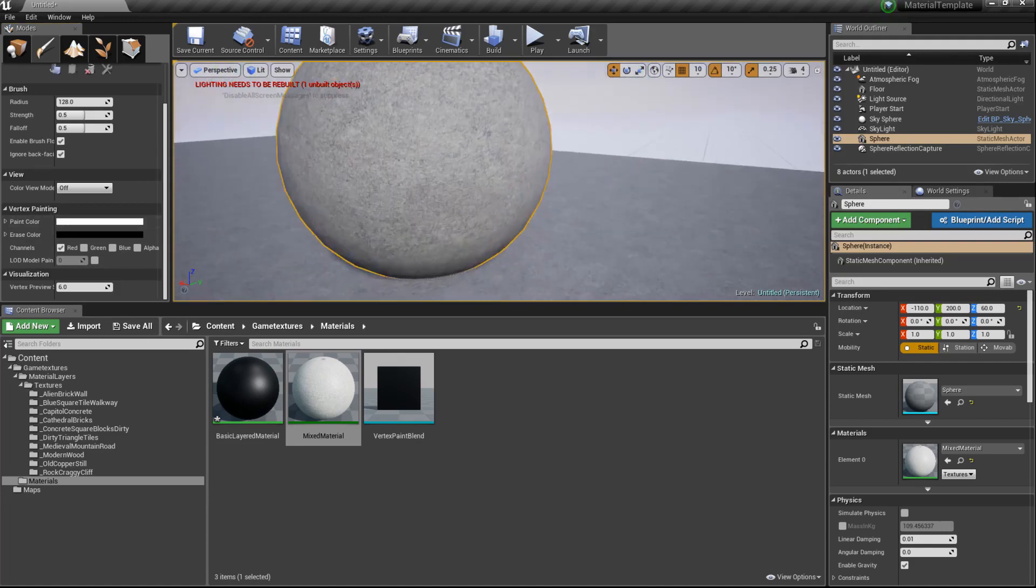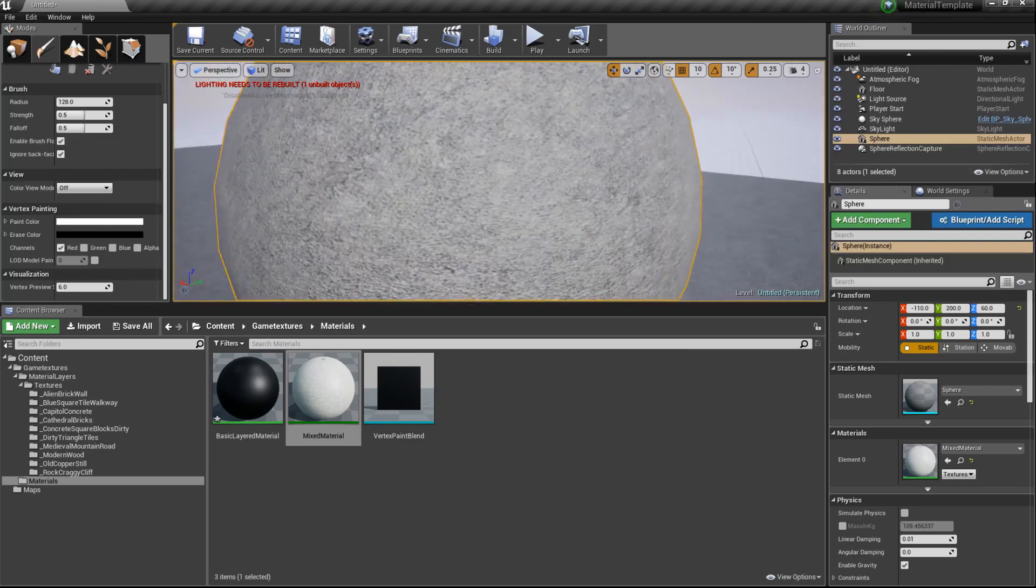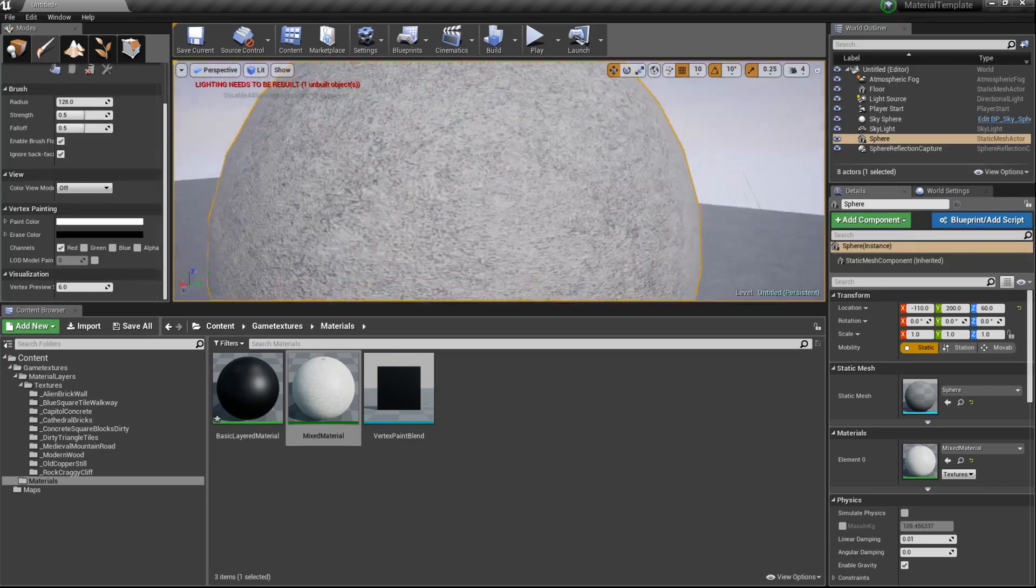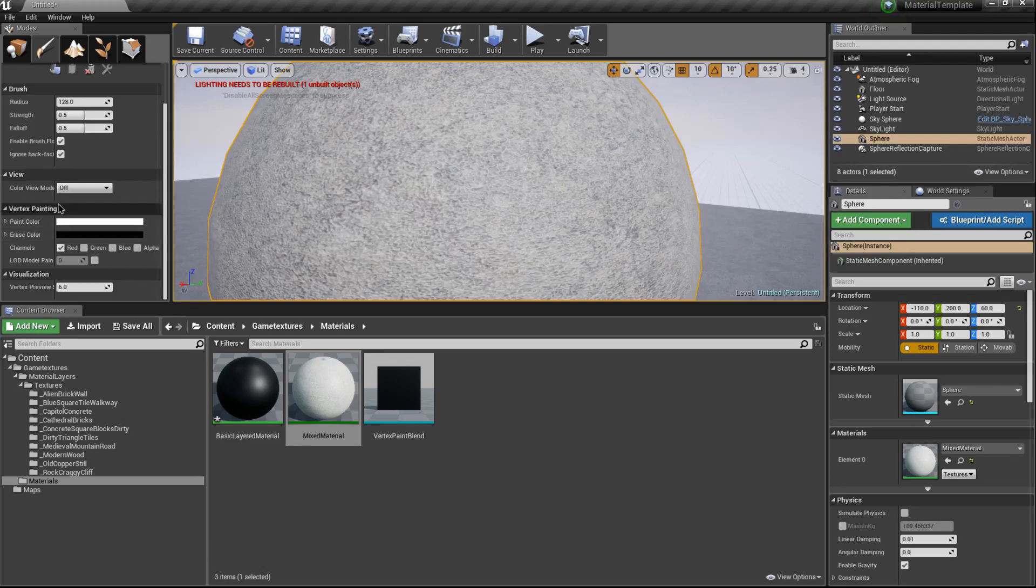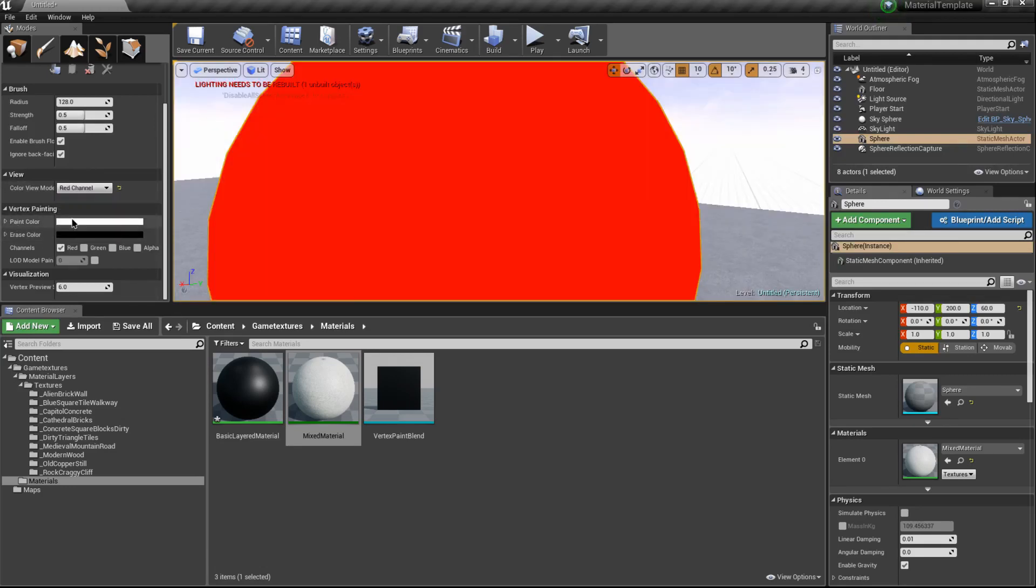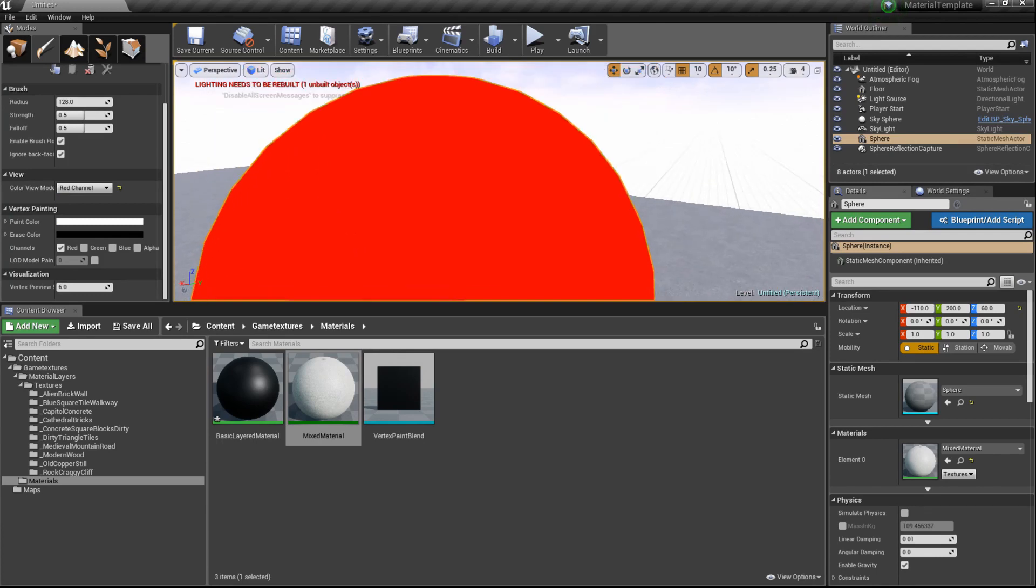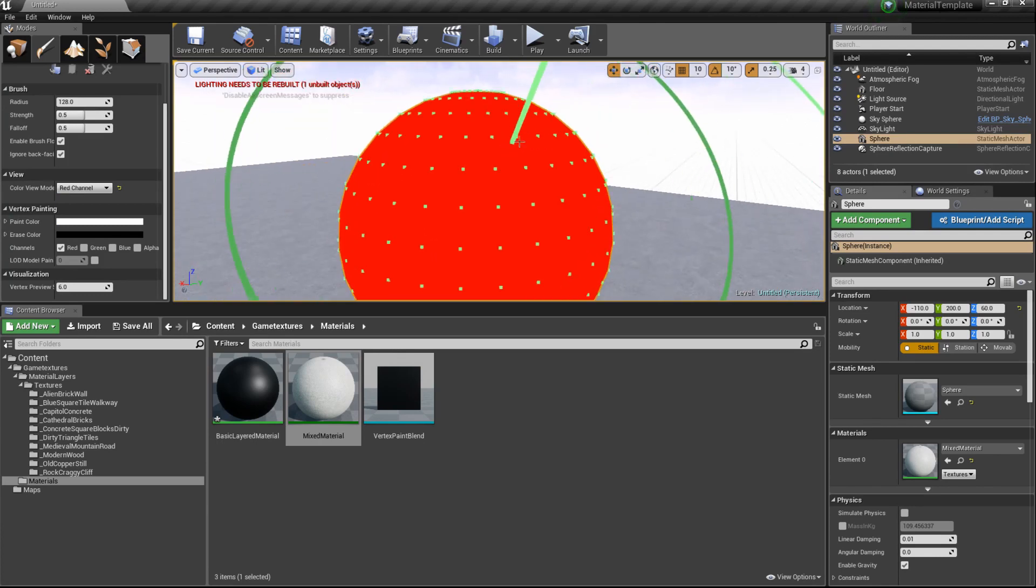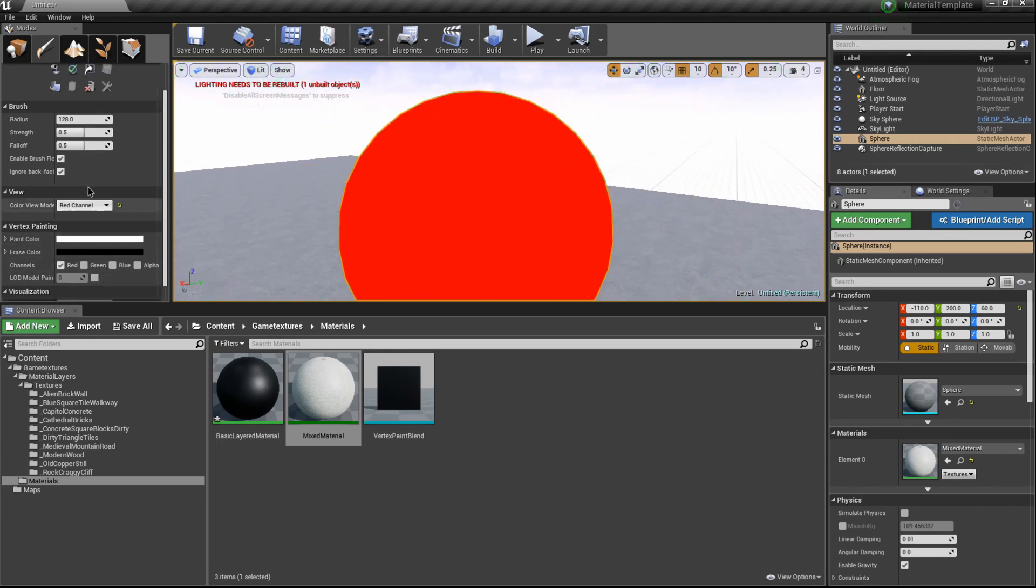This is because currently the vertex colors are all white, meaning they're all fully at one. If we take a look here now and we switch color view mode to the red channel, you'll see that it's all red. So what I want to do is actually erase some of this. I'm going to shrink my brush.